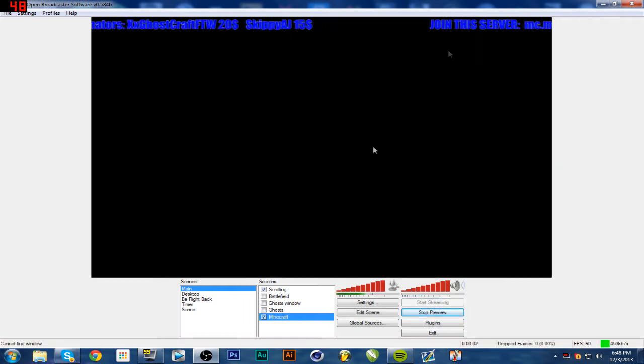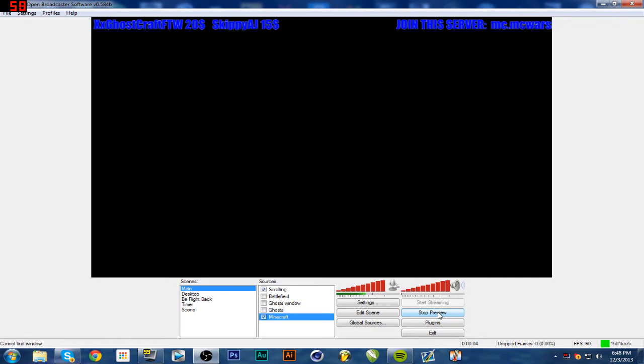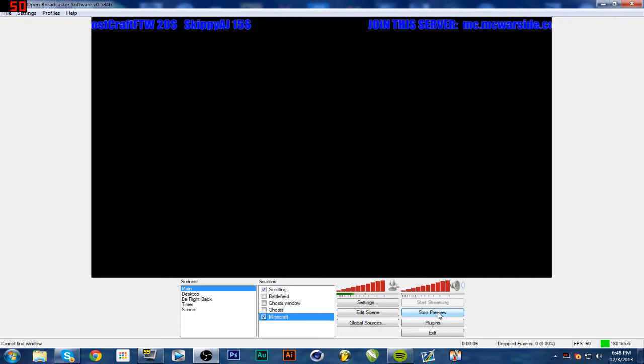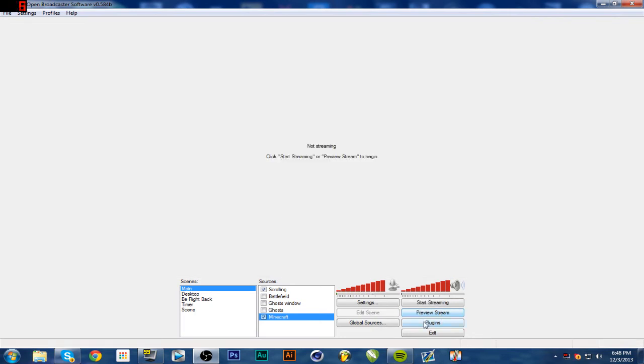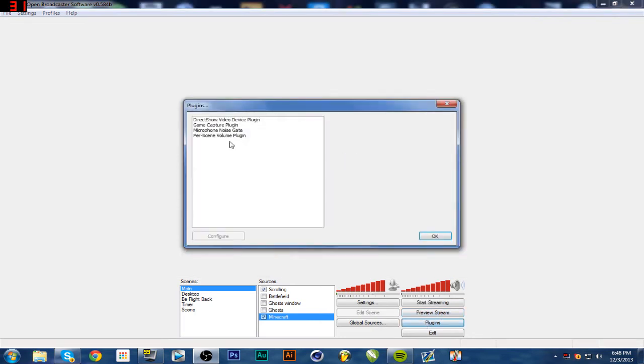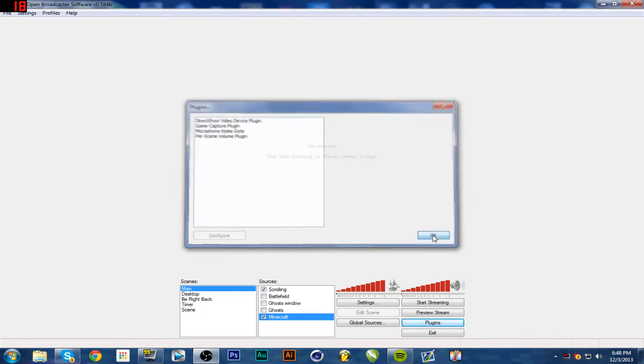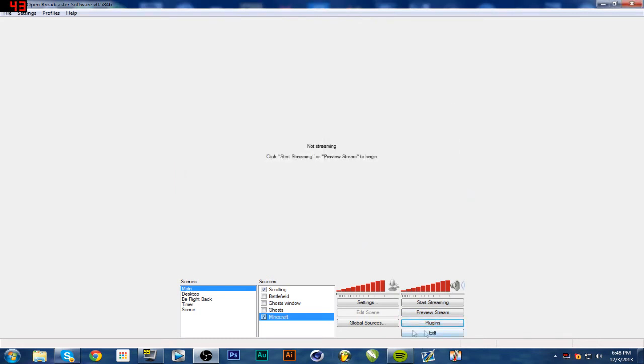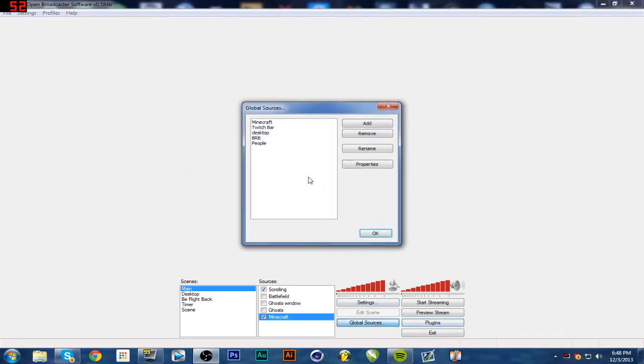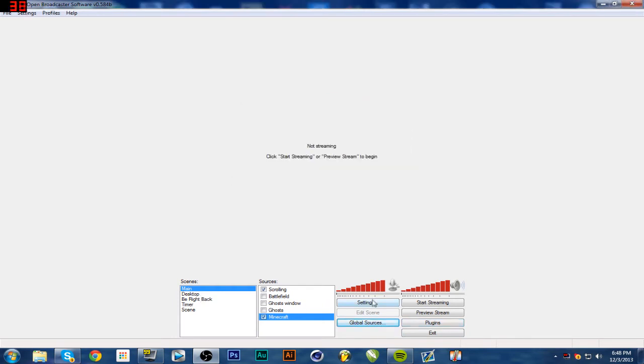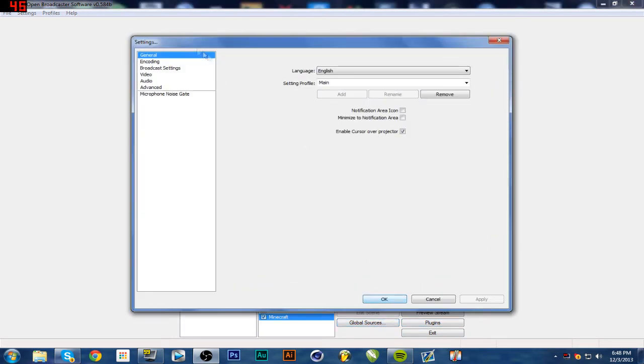Alright, so this is my preview thing, it says my whole jazz for when I stream and stuff. Plugins, I don't really have any plugins. I'm sure you could google some and look up how to use them, but I don't ever mess with that. Global sources, which is just all of these basically. And then we'll get to settings.